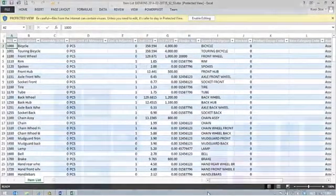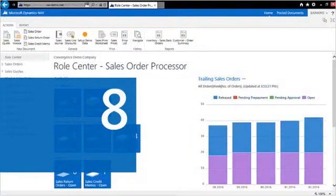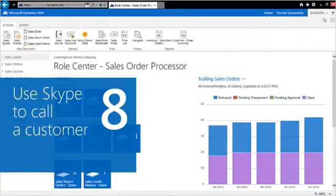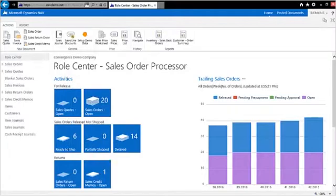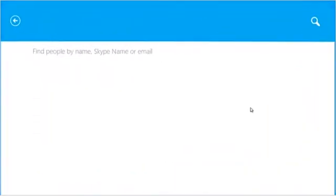Use Skype to call customers and other contacts with the Call To option in Microsoft Dynamics NAV. From the Role Center, go to My Customers, click on the phone number and call the customer using Skype.